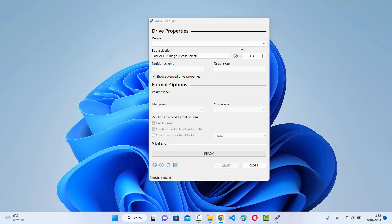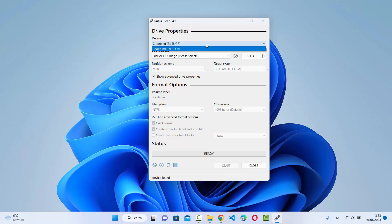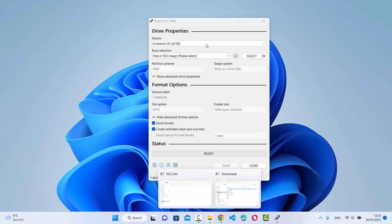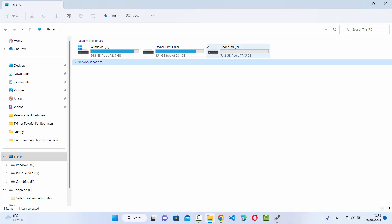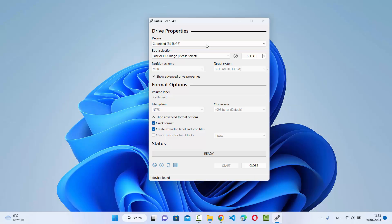Once you have downloaded the ISO file, open your Rufus tool. You'll also need a USB drive that is around 8 GB in size. Insert your USB drive and it will be populated in Rufus. You can see the USB drive is populated — it's around 8 GB in size. When you check in My PC, you can see it's around 7.5 GB and it's a formatted drive. Make sure you don't have any important data on this drive, otherwise you will lose it.